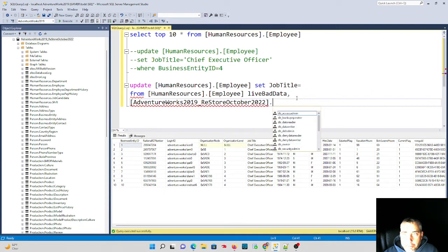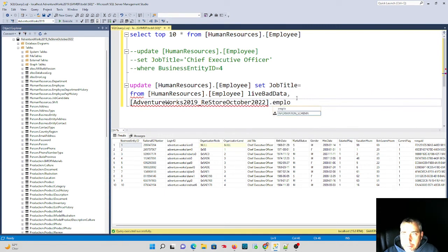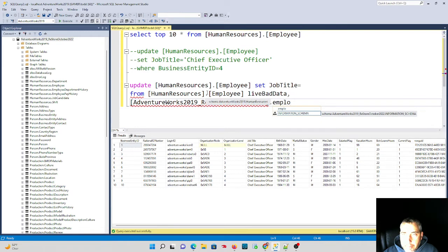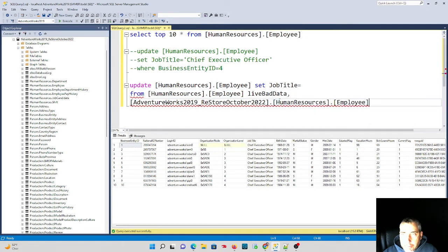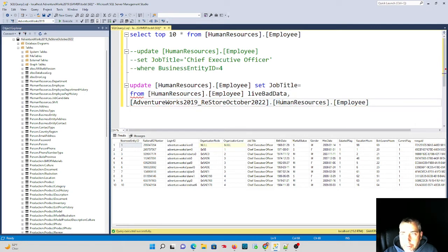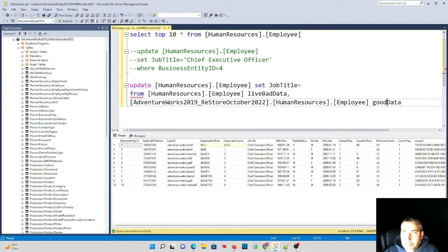So it's going to be the employee table there and we'll just grab the naming conventions and paste them in, and we're going to call this good data.